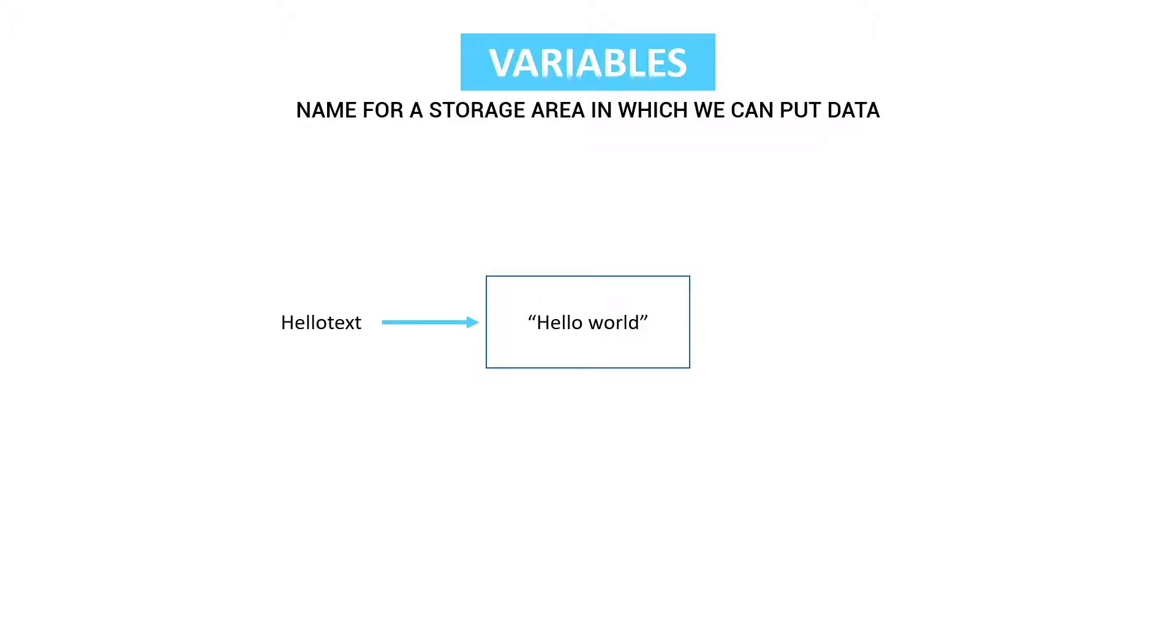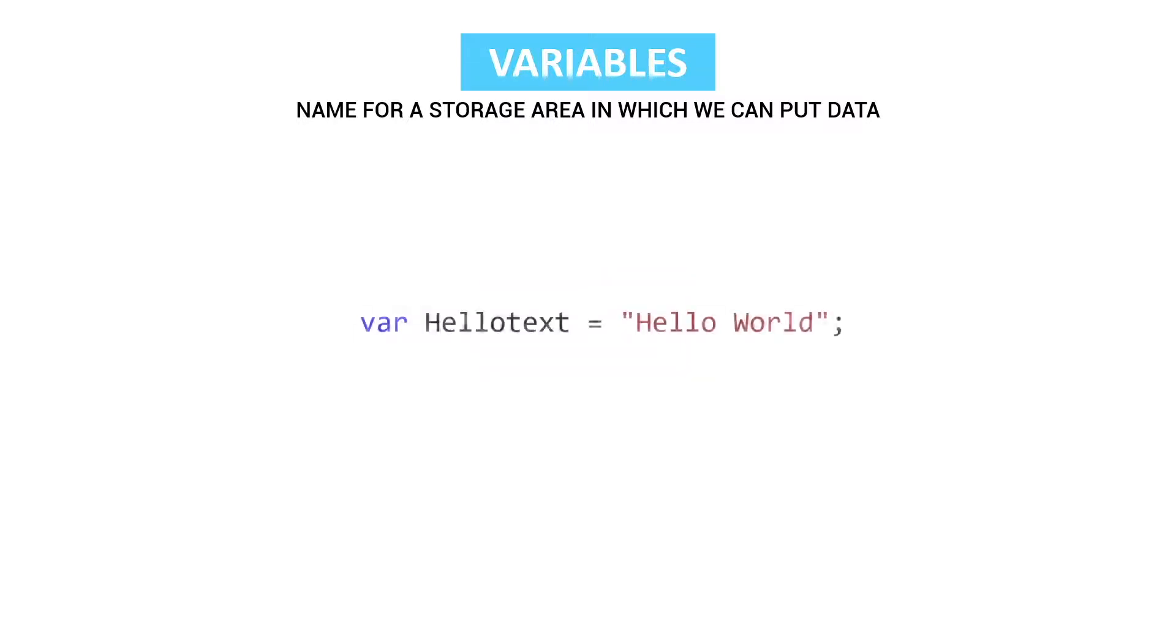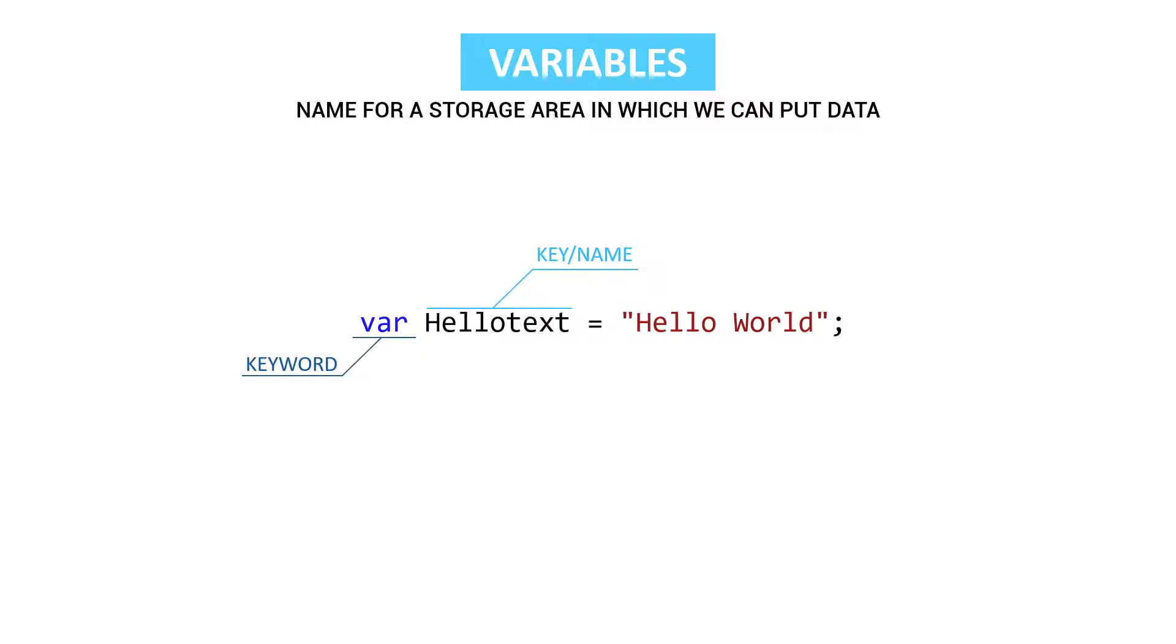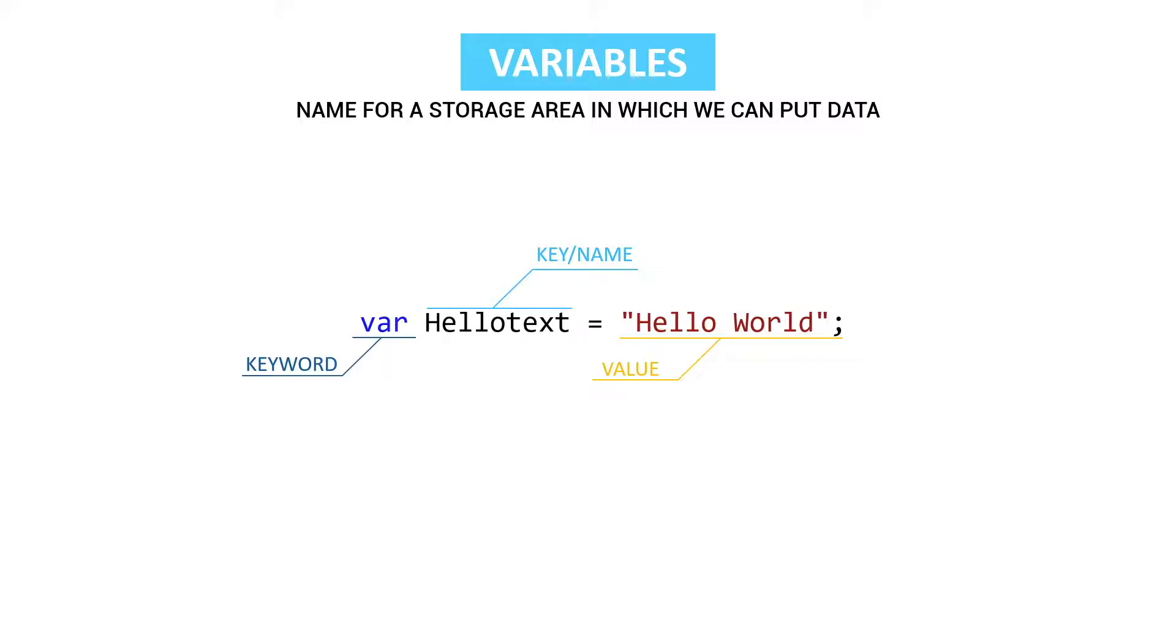In code we have a var keyword which indicates that it's a variable. Then we have the name or key and then we have an assignment operator which is the same as an equal sign and then the value of what we want to put in this variable. So in this case hello world and as you can see don't forget the semicolon because this is the end of the line and this is the command that we want to execute.